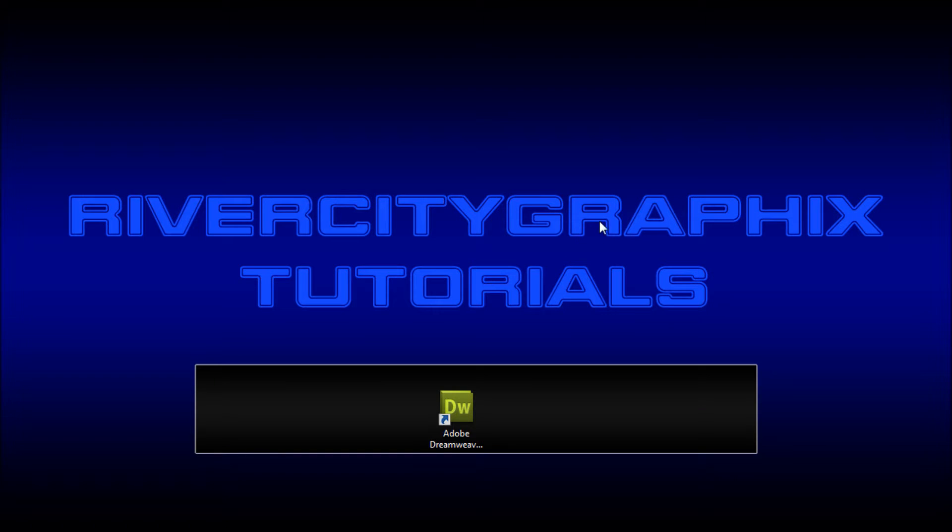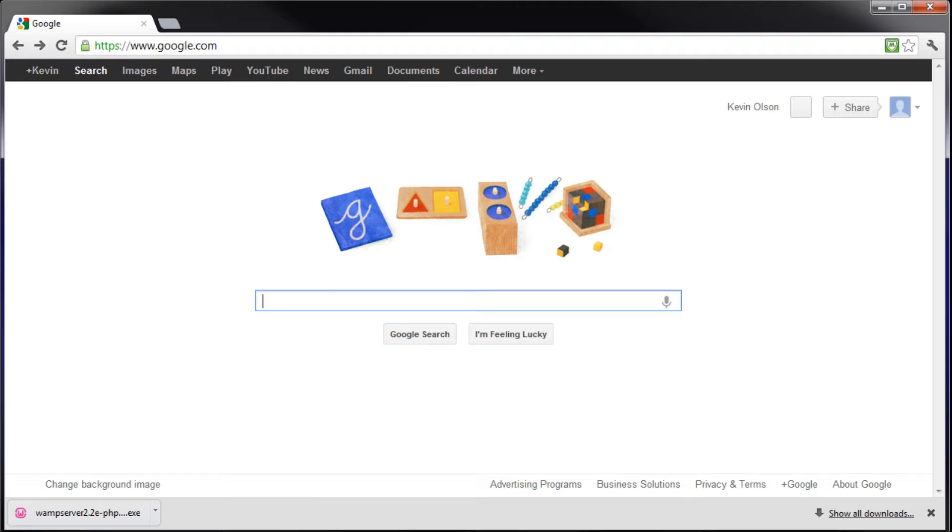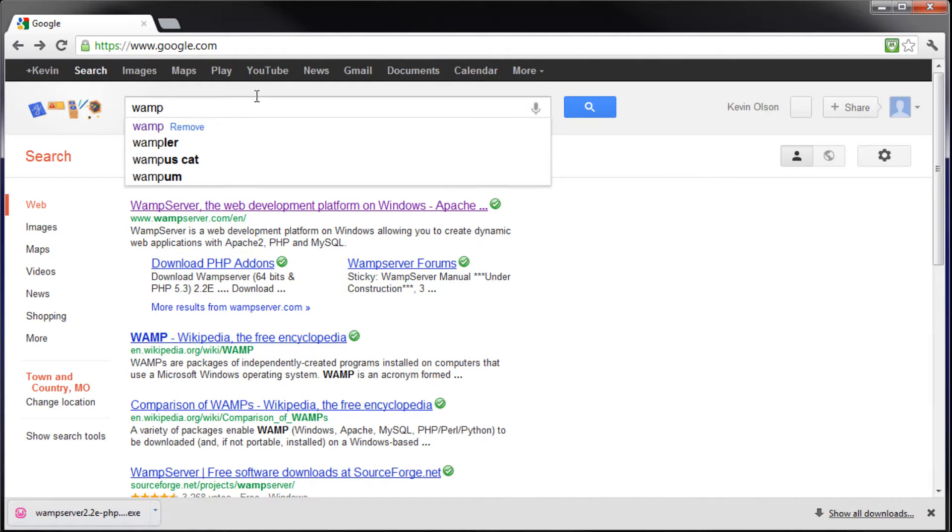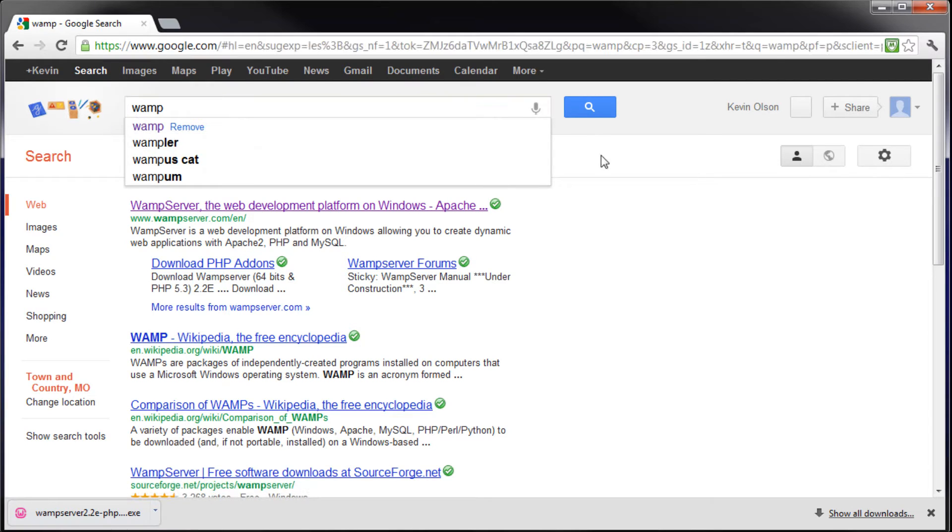Alright, so to get started the first thing you're going to do is go over to one of your web browsers. I'm going to choose Google Chrome and we're just going to type in WAMP into the search queue. Now this is WAMP.